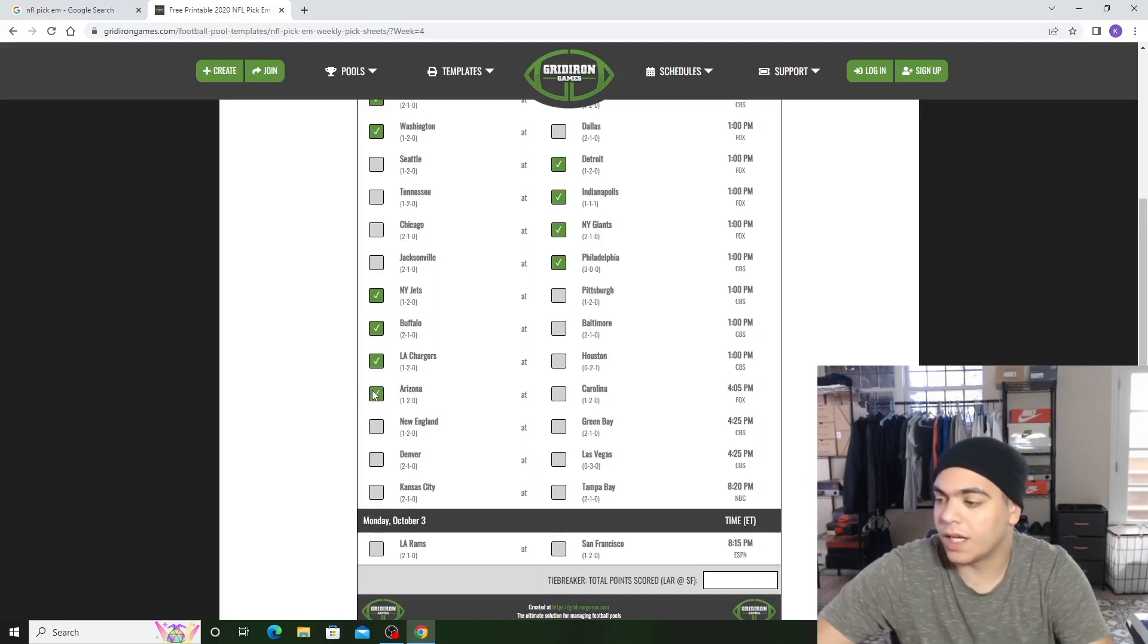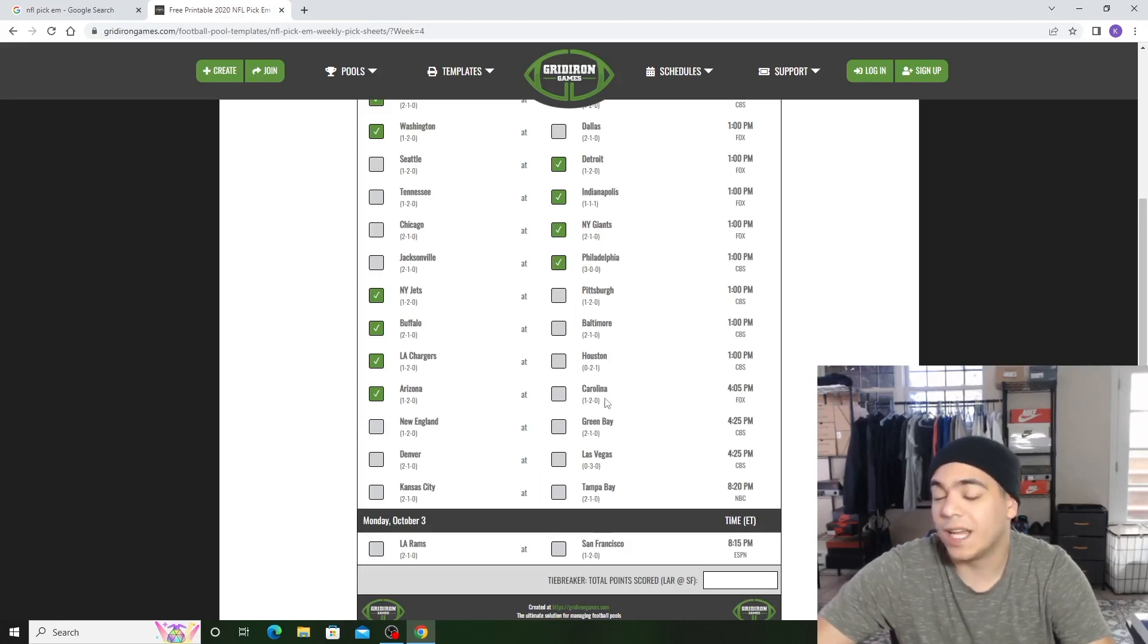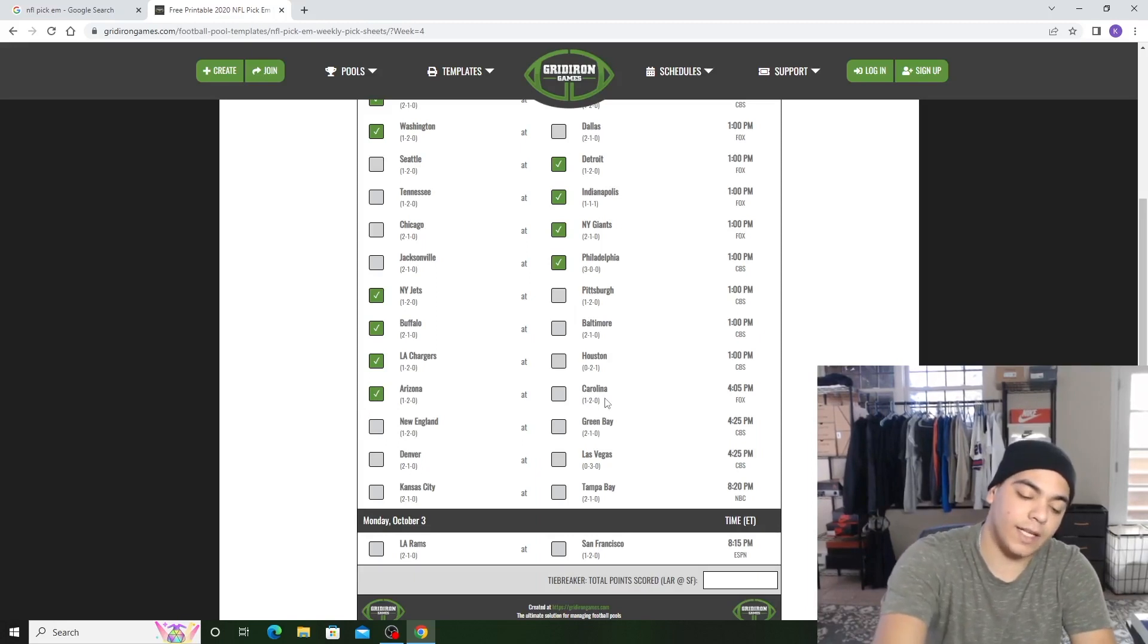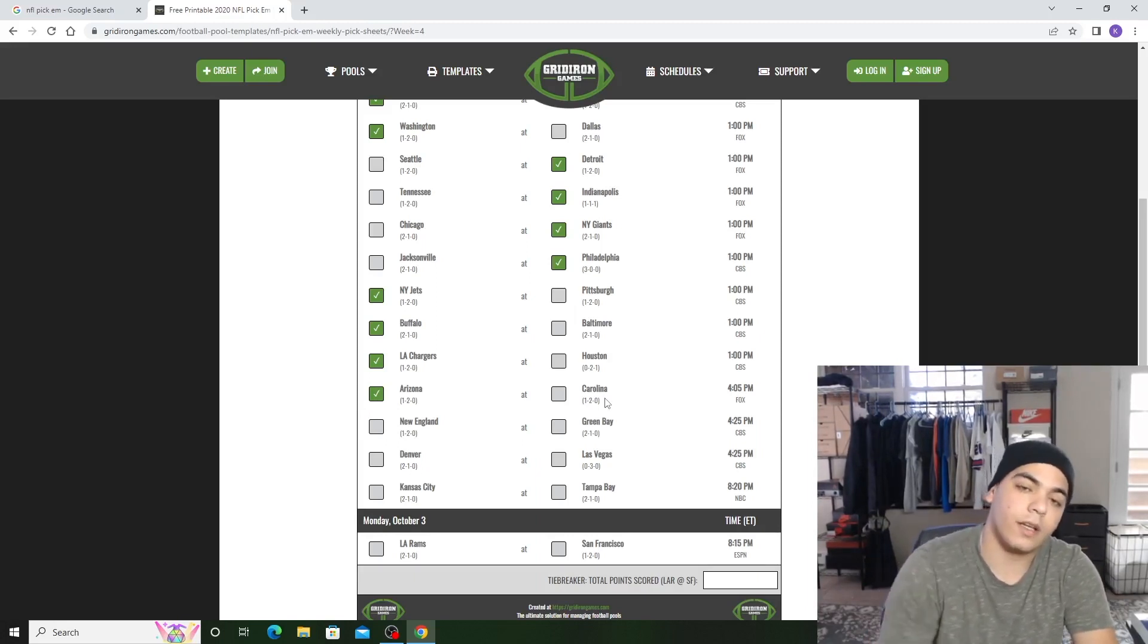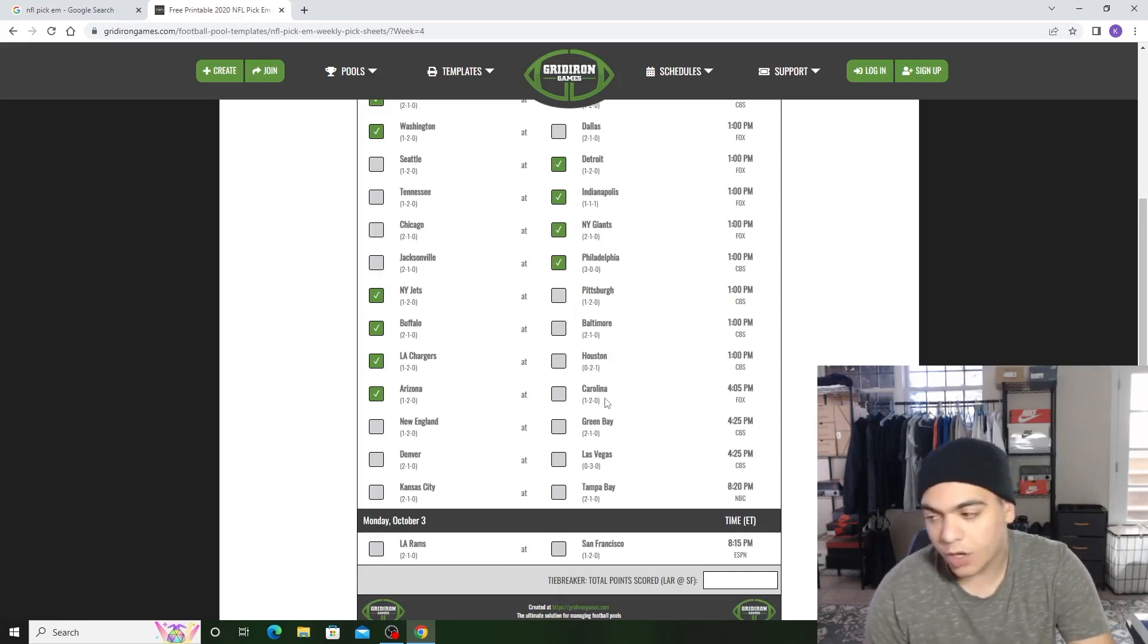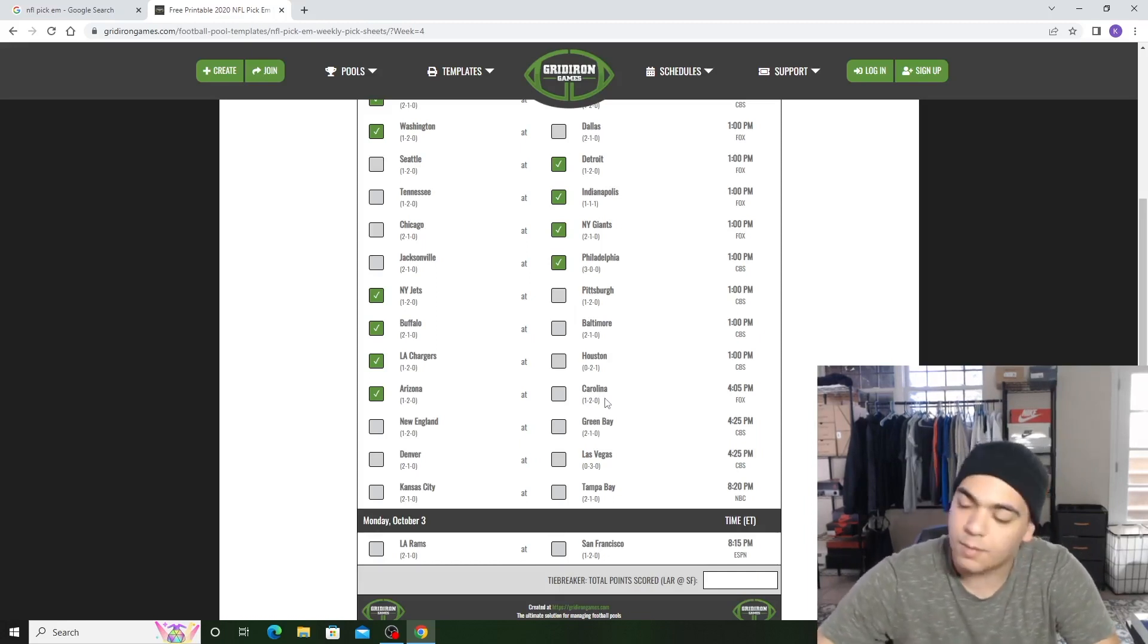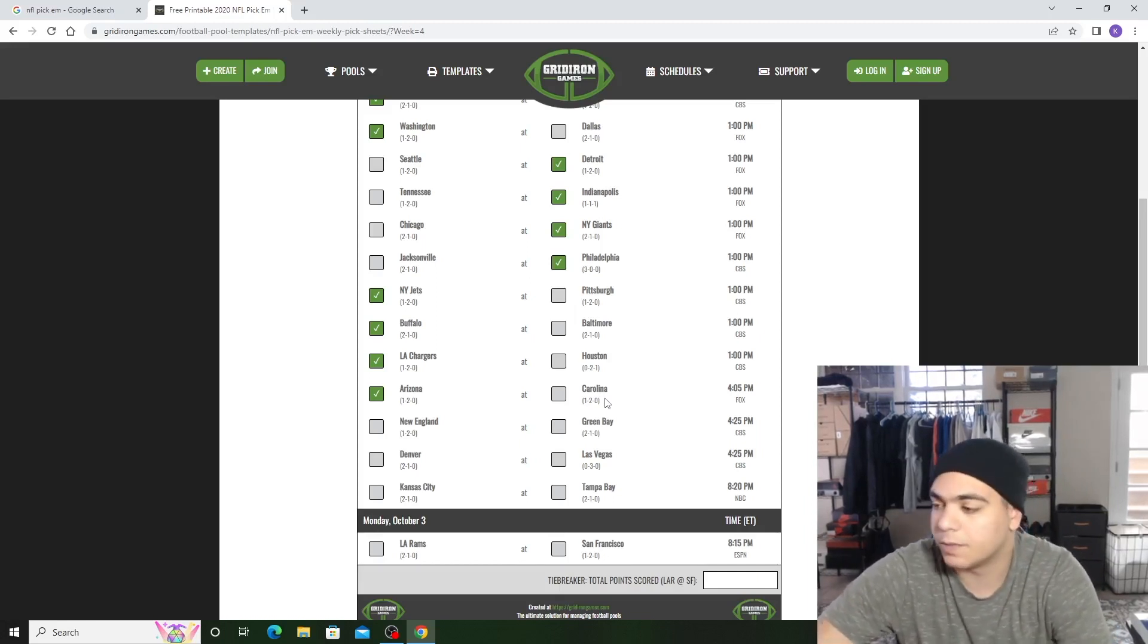Arizona versus Carolina. I got Arizona. I don't believe in Baker Mayfield. I mean, Baker Mayfield's always good, he hasn't been playing bad, but I still don't believe him to carry this team. It's not even Baker. I don't believe in this Carolina team because all they have is CMC and Baker Mayfield and DJ Moore. Those three combined is not making... bringing you to the playoffs.